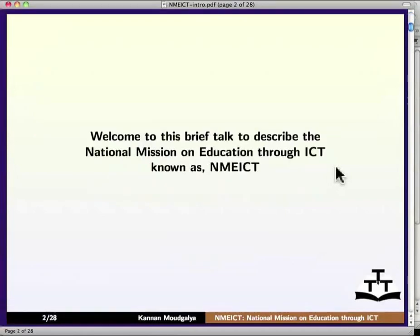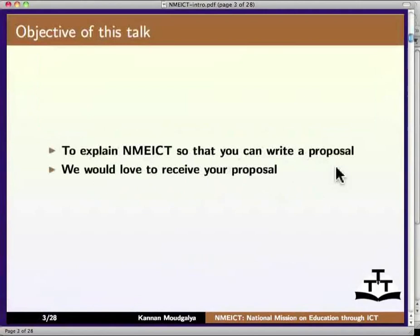Hello friend. Welcome to this brief talk to describe the National Mission on Education through ICT, known as NME-ICT. The objective of this talk is as follows: to explain NME-ICT so that you can write a proposal. We would love to receive your proposal.